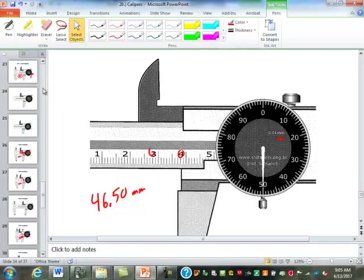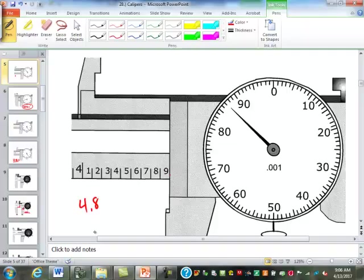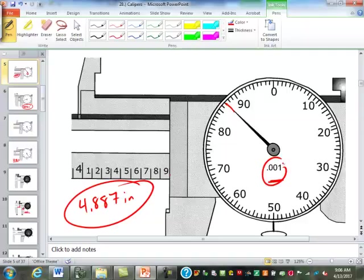How about this one? Have we made it to the nine yet? So four point eight. Fifty-seven. That is inches. Even though it doesn't say inches or anything here, that is still inches. Because we have two levels of numbers here on the main scale. Does that make sense?